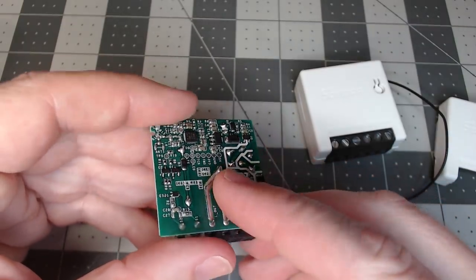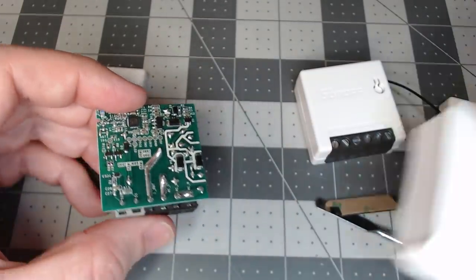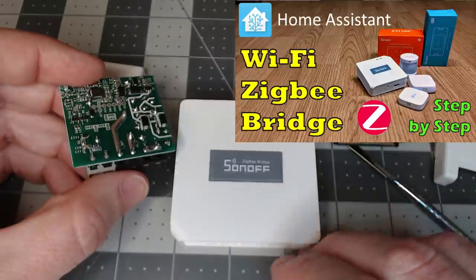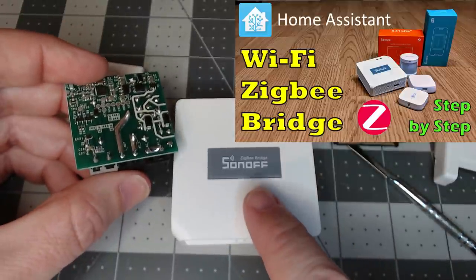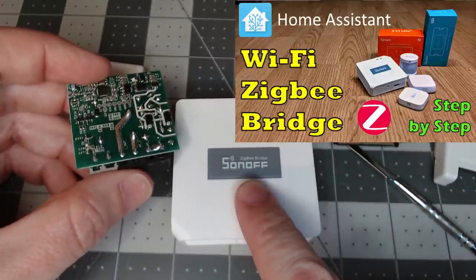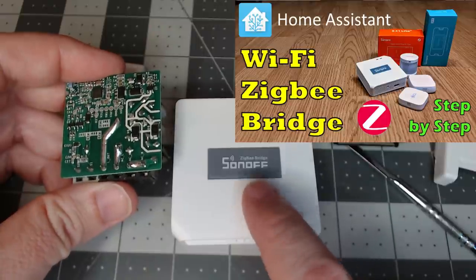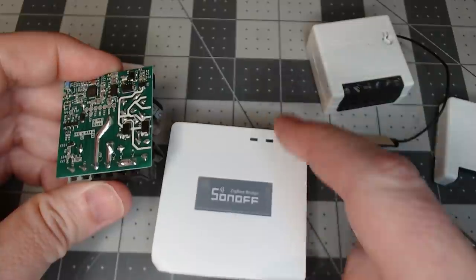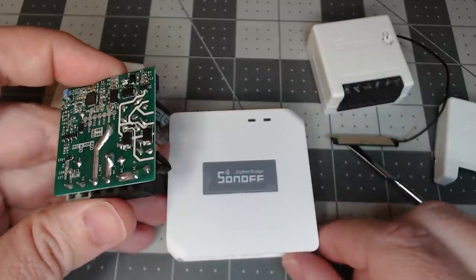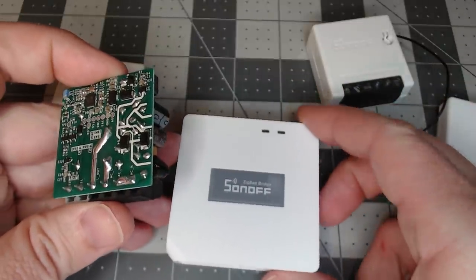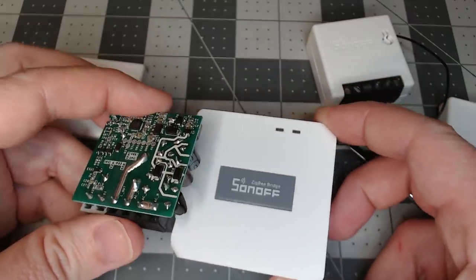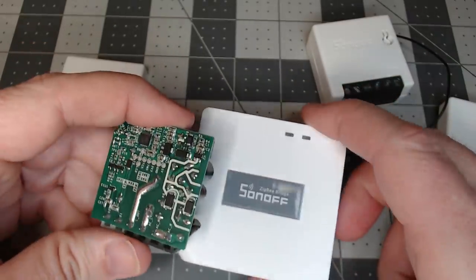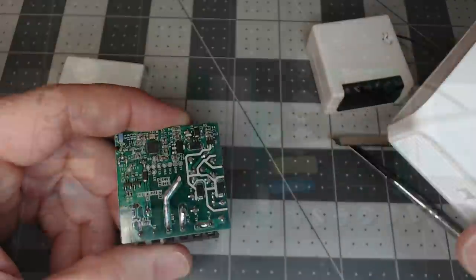And we will be showing you pairing this up with the Sonoff Zigbee bridge in both the home assistant ZHA mode and the Tasmota Zigbee mode. And if you do want to do it in the eWeLink app, you're more than welcome to do that as well. If you just want to keep things the same and just keep stuff in the cloud, but usually we don't do that here.